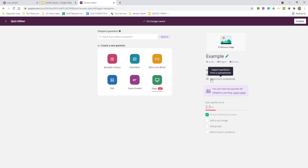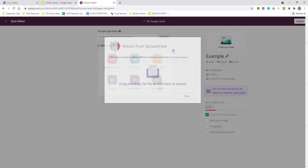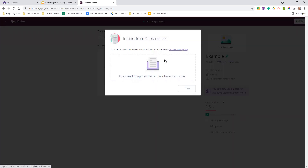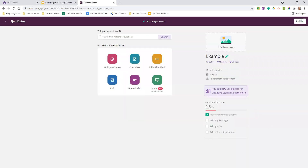You can import from a spreadsheet — and when you click that, they actually give you the template for it. I usually just put my stuff in the Quizizz platform versus uploading from a template. One thing I really think is kind of cool that they added is a quiz quality score, just to make sure you've got all of the elements in there that you need.